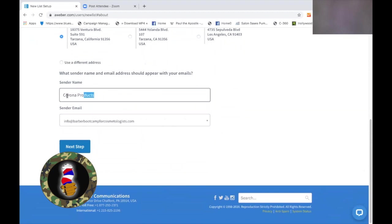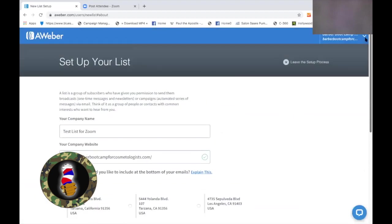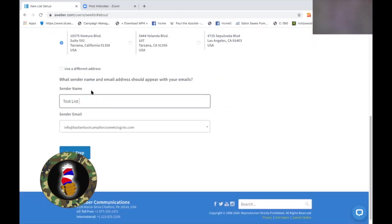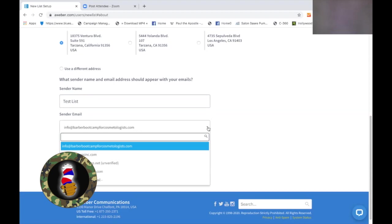Next is sender's name. The sender's name is going to be — for you it would be yourbarbershop.com, whatever your name is. And if you don't have a website, you can still do this — I'm going to show you how to work around that. So sender's name: Test List. Sender's email is info at barberbootcampforcosmetologists. You can load in multiple email addresses.